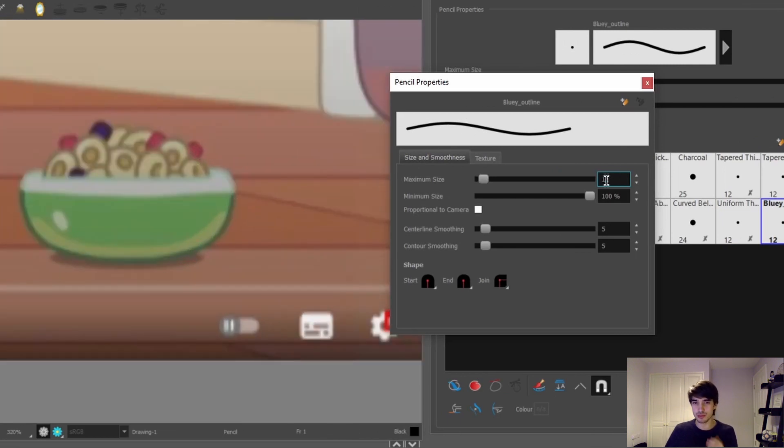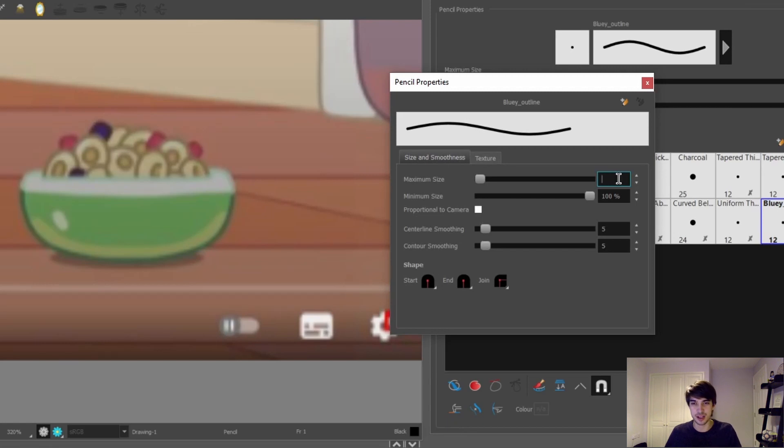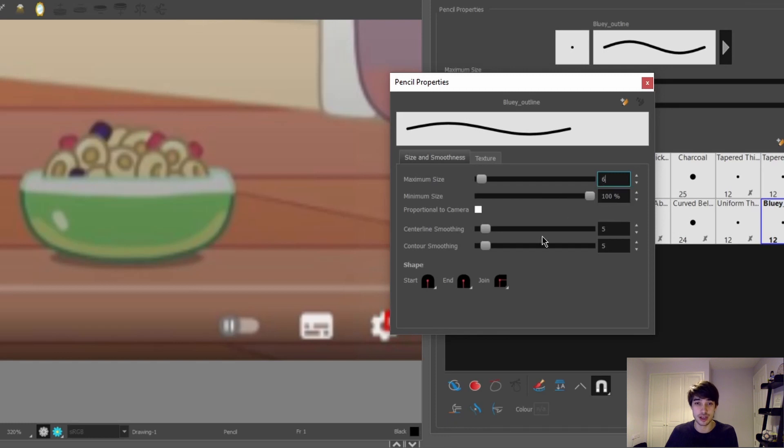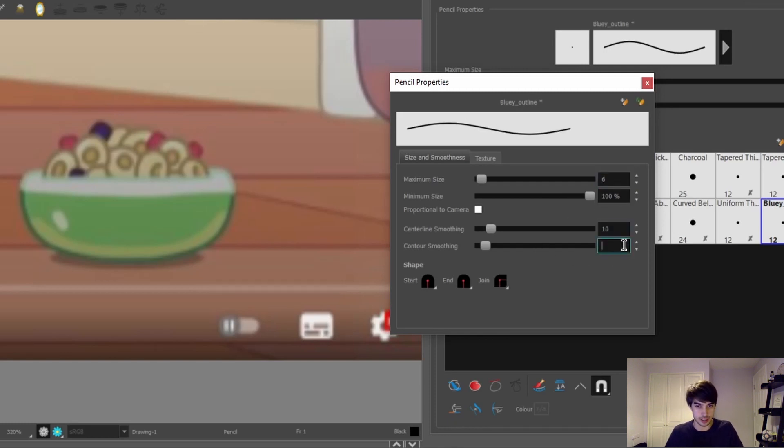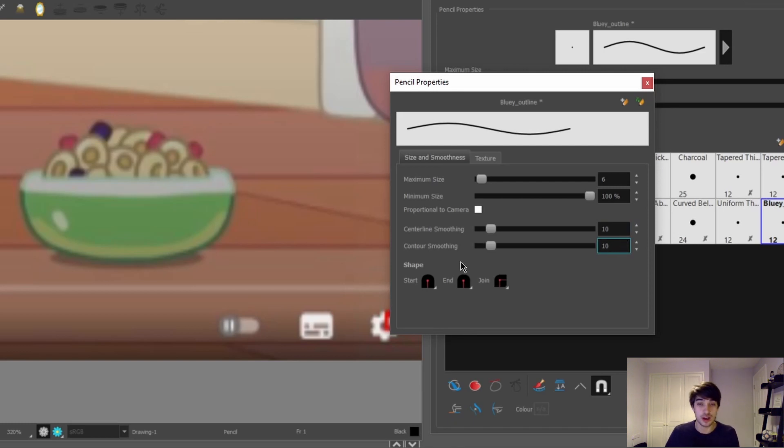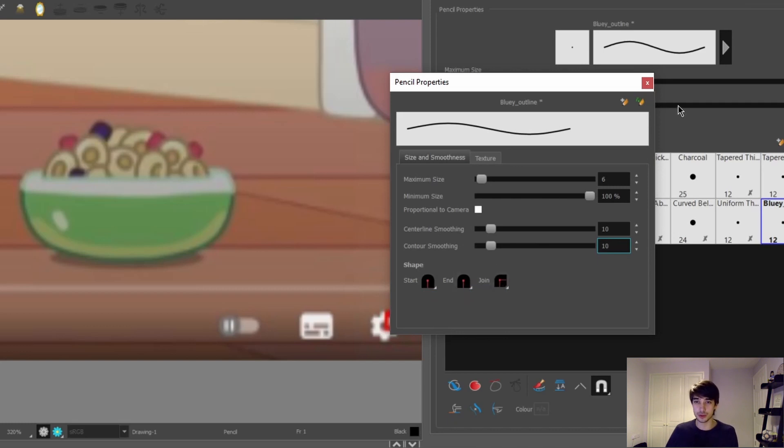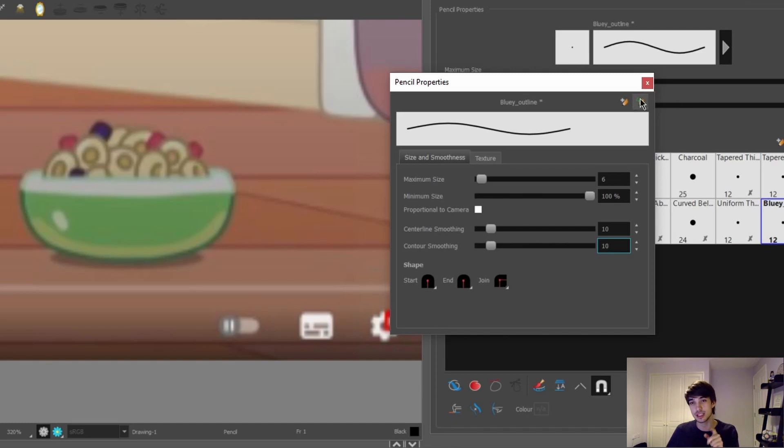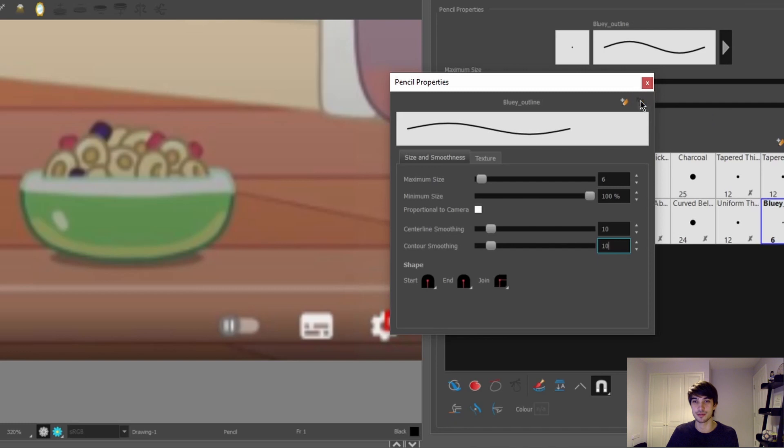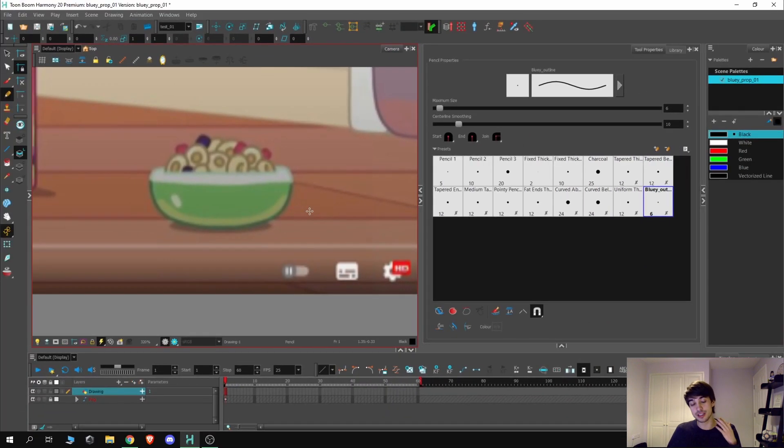If we want to try and replicate this line weight here, we're going to probably want a smaller brush. So under the maximum, I'm going to select maybe six for now. Minimum size we can keep at 100, and the smoothing I will bump up to 10. You can also choose how the lines will join to one another. For me, I just select round on the start, end, and join. With this all done, make sure you save these presets.